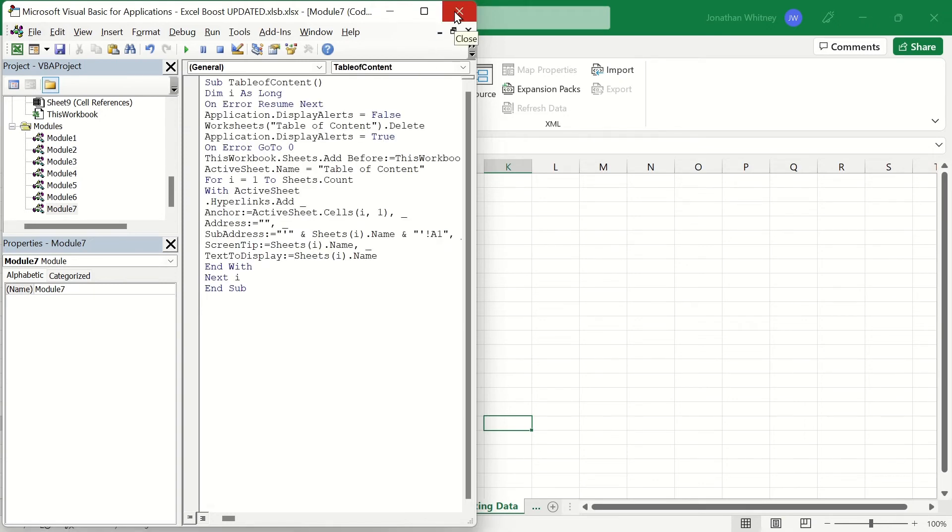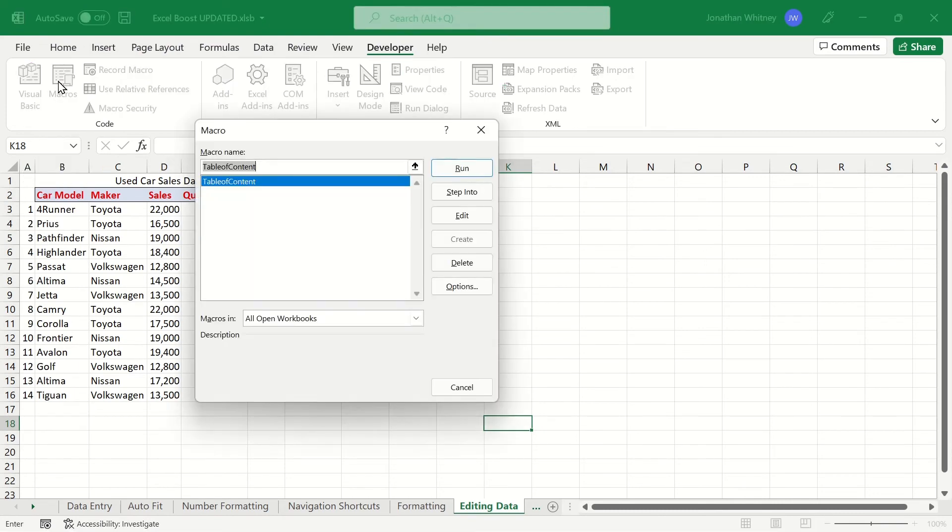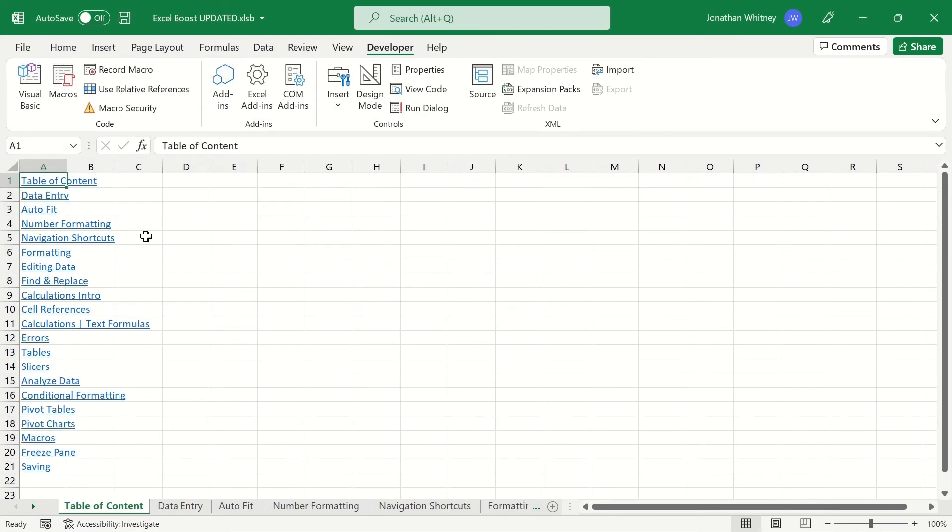Now let's go back into the Developer tab and click on the Macros icon. We'll select the macro that we've just added and hit Run.